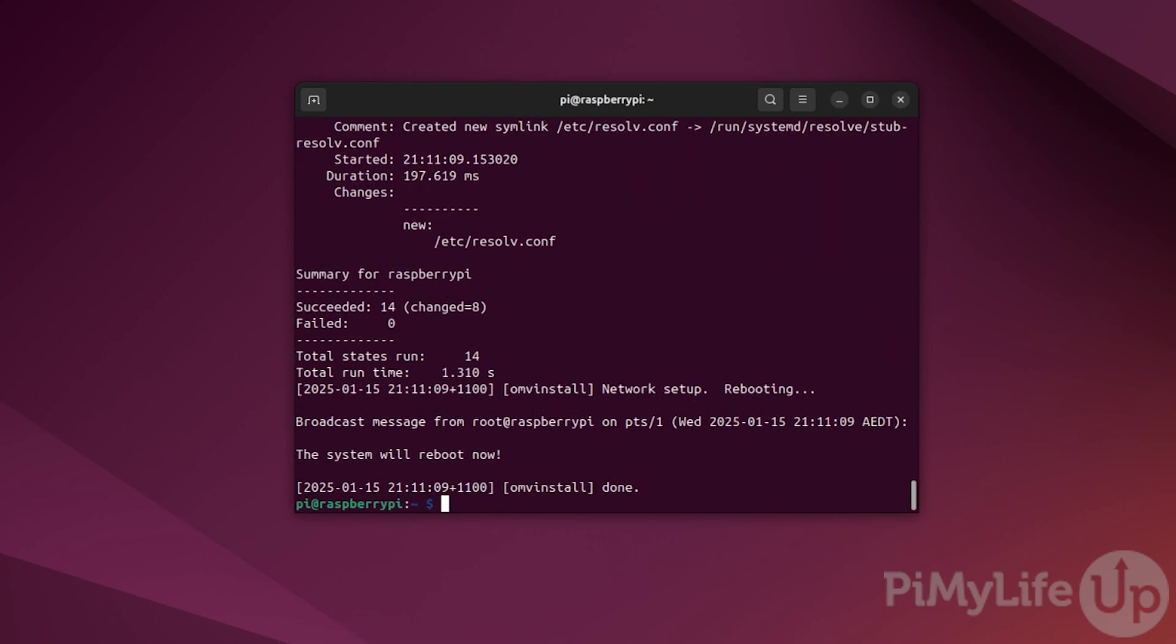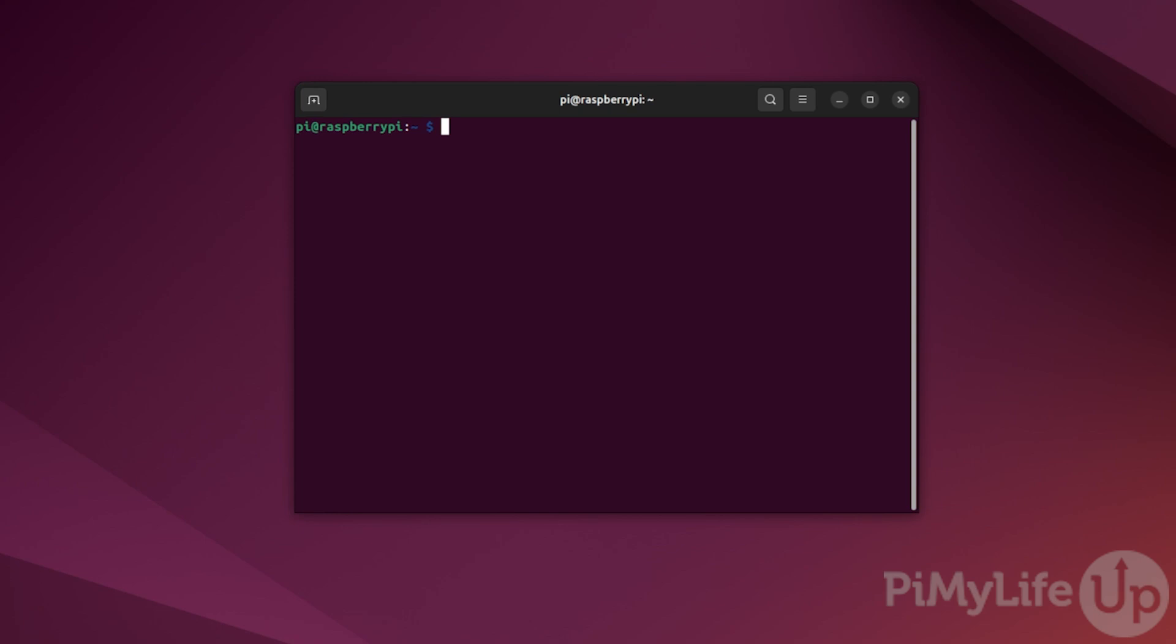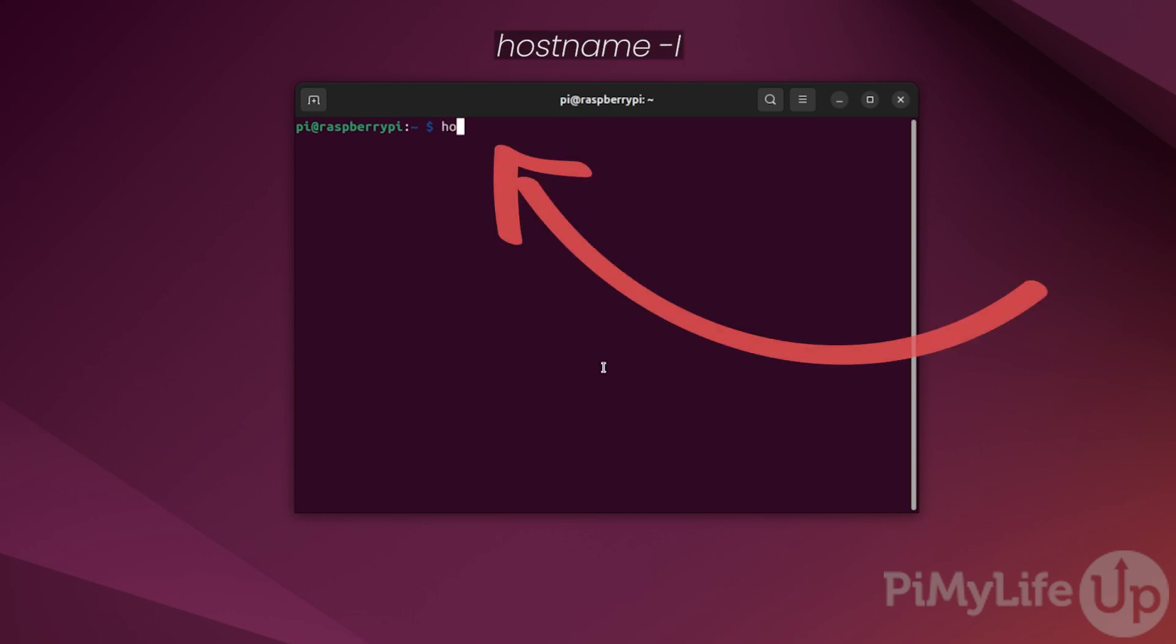Once the script finishes installing OpenMediaVault onto your Raspberry Pi, it will automatically restart your system after a minute. Once your Pi finishes restarting, you have successfully installed OpenMediaVault. Our next step is to load up the web interface to finish configuring the software as well as create some initial shares. If you've forgotten what your local IP address is for your Raspberry Pi, type hostname -i.